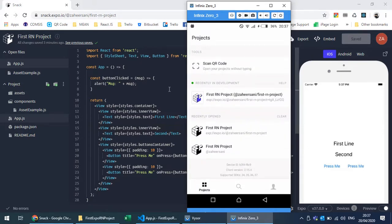This is a nice and easy way of working on your React Native projects, sharing projects, and saving snacks online. It's also helpful if you are working on projects in a course and want to show your Expo CLI based React Native projects to your instructor, get help from peers, or work together — a very nice feature provided by Expo CLI.